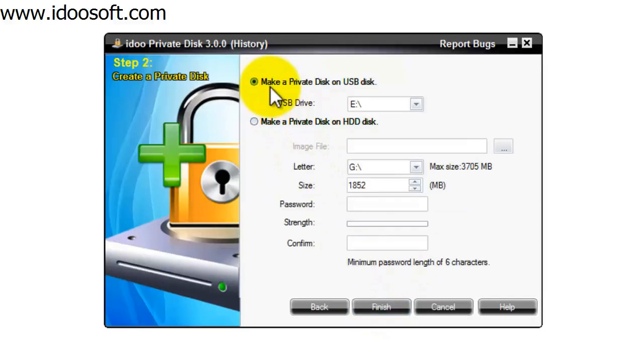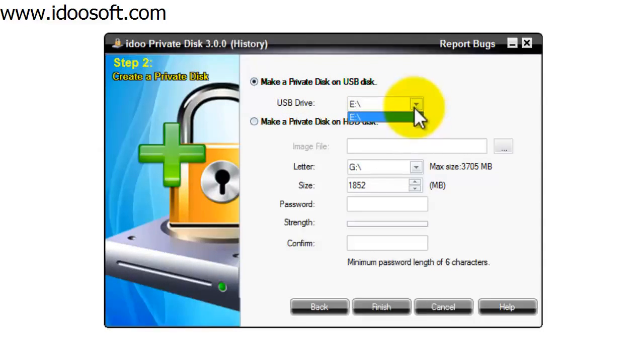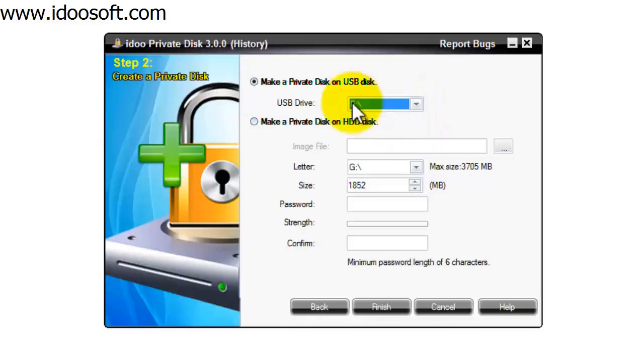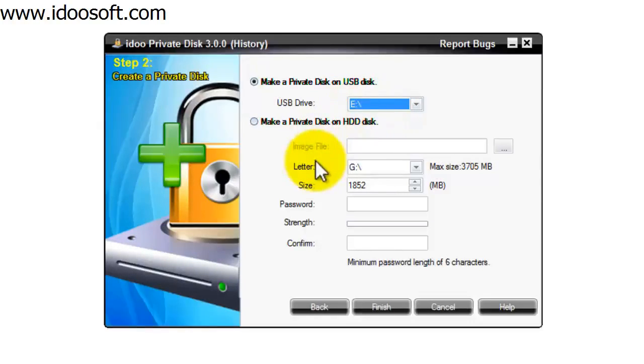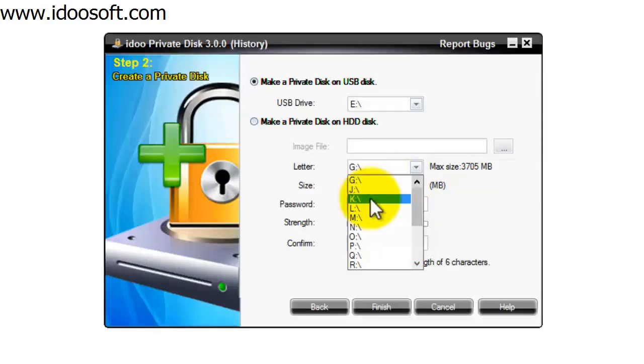So now we need to select the make a private disk on USB drive option, which it already is, and then use the pull down menu and select the drive letter. Mine is on drive E. Now navigate to the letter and you can use the pull down menu and choose a letter of your choice.